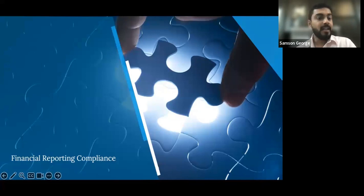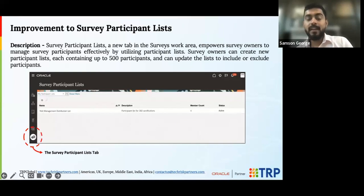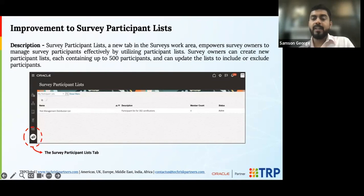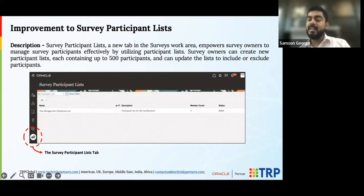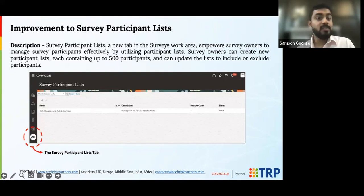In financial reporting compliance, one of the most frequently asked about features is the survey. As you perform a survey, you might want to roll it out to various participants of that assessment — be it the business or any other end user — to get updates. With this new feature, you can create survey groups.